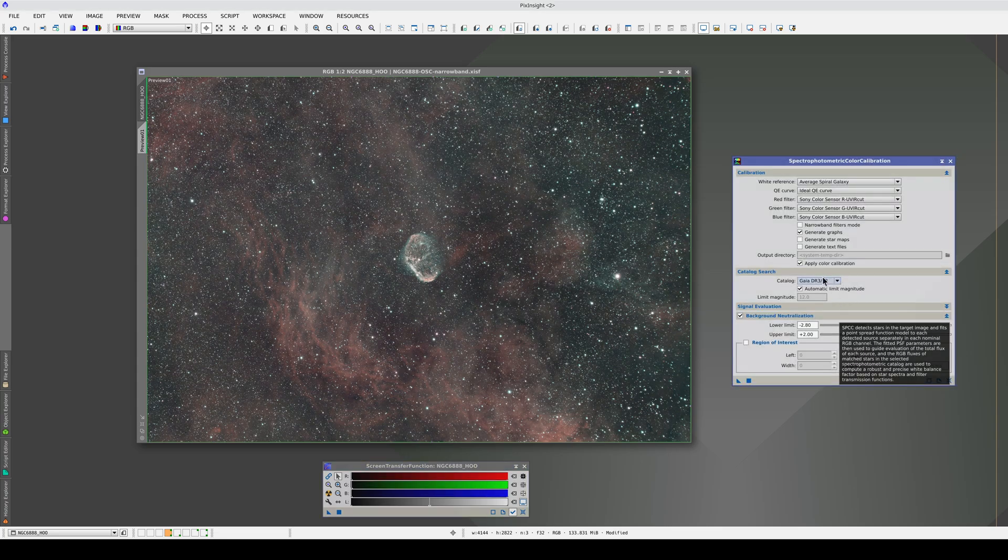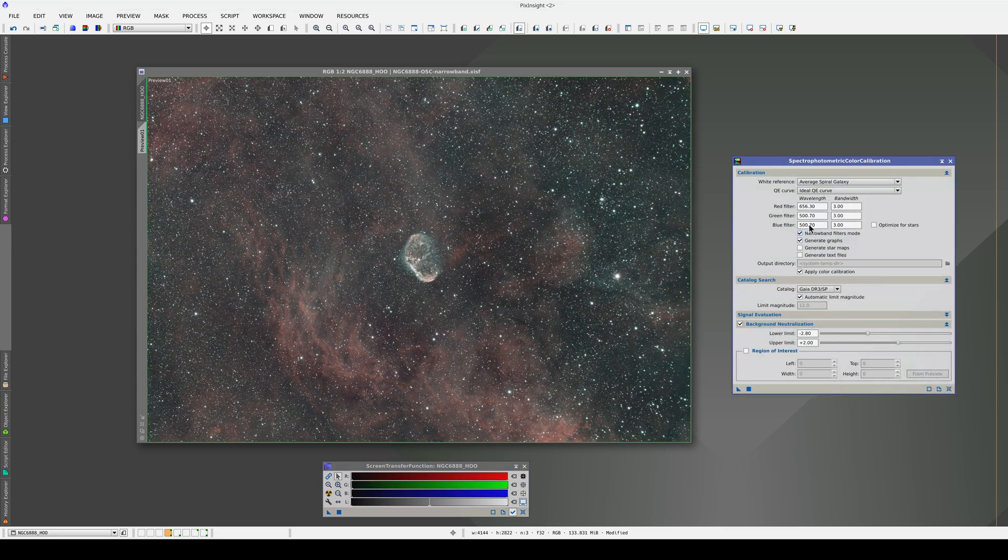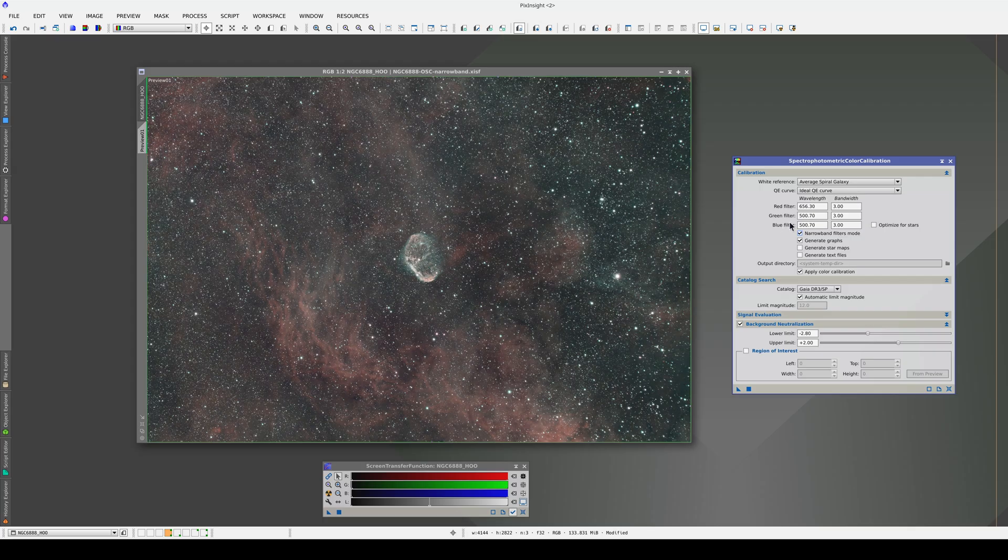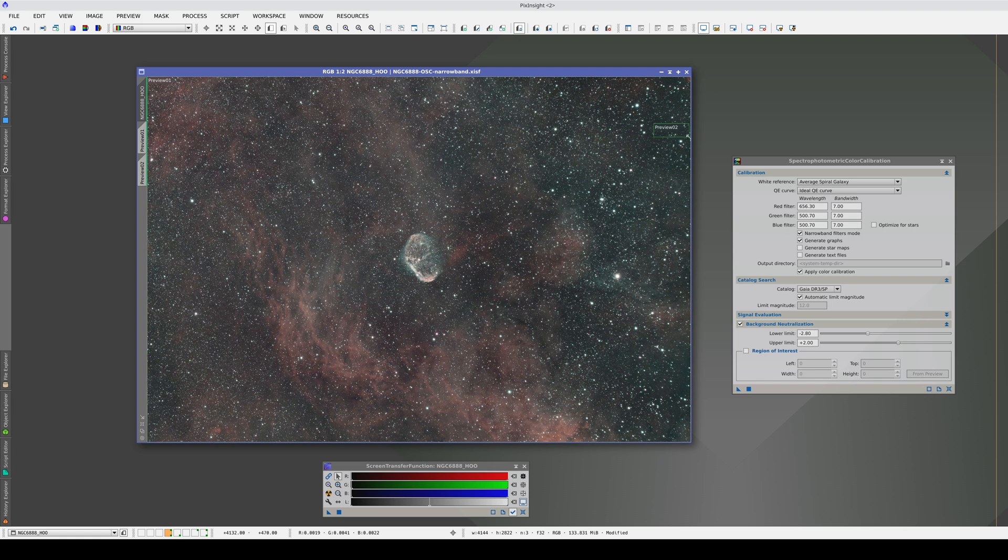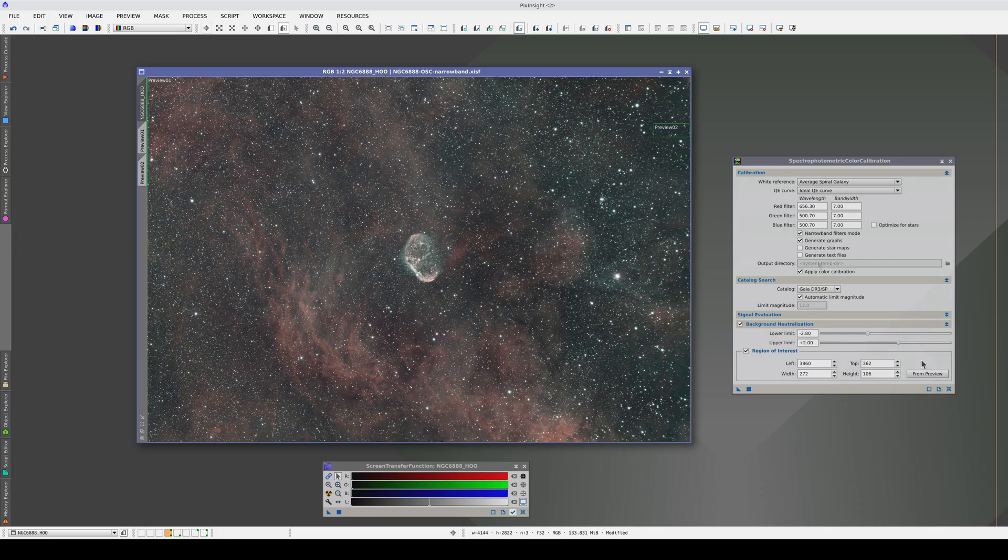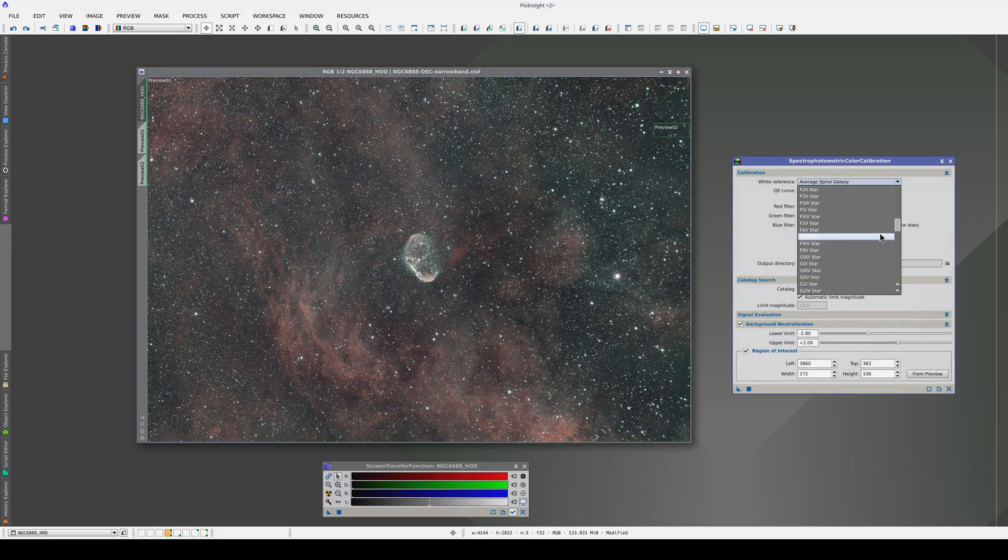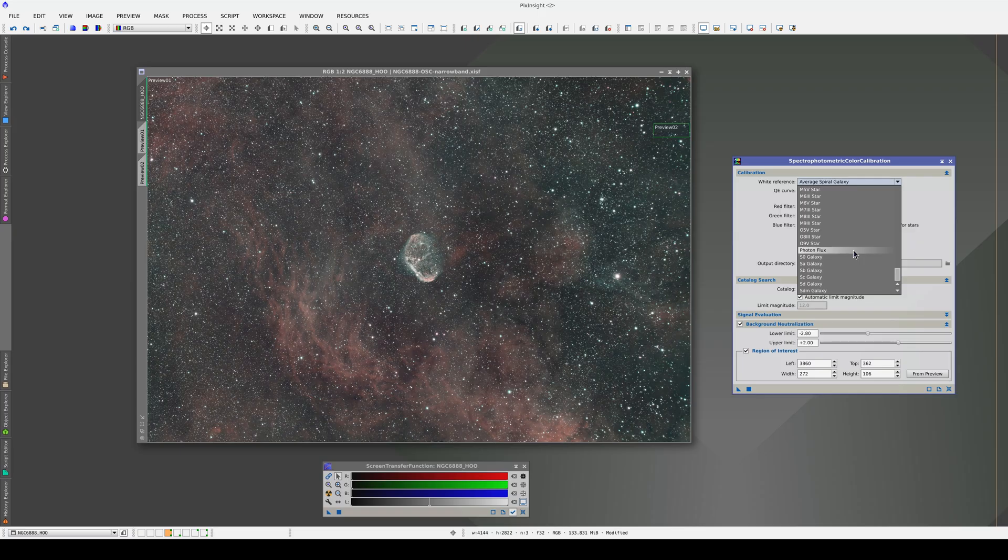Remember, to calibrate the color in images like this, we need to enable narrowband filters mode and here we want to change the bandwidth of all three filters to 7 nanometers. As the background reference, we'll select this area here and use it as the region of interest for the background neutralization. Finally, we change the white reference to photon flux and we apply the process.